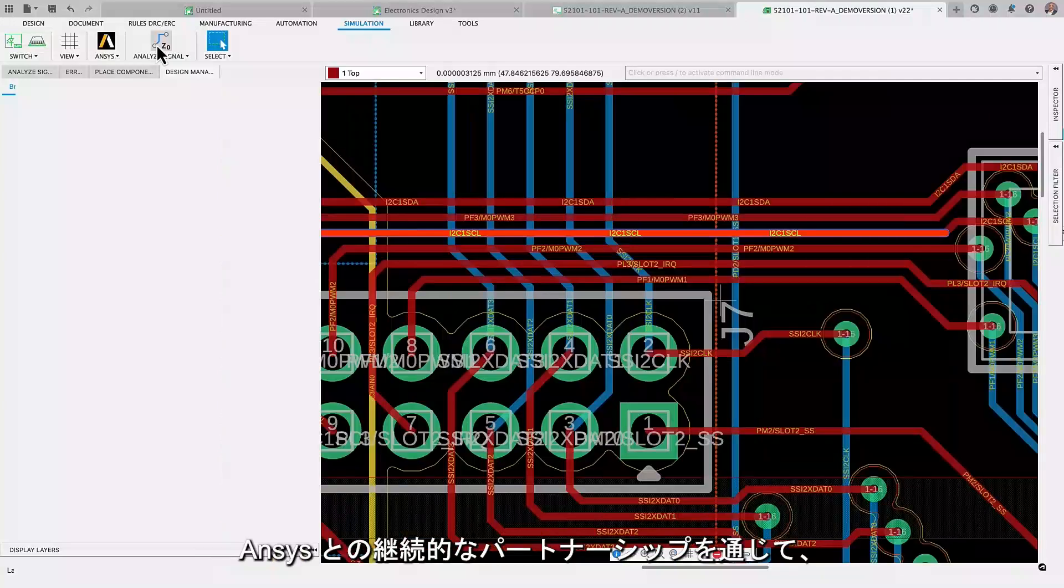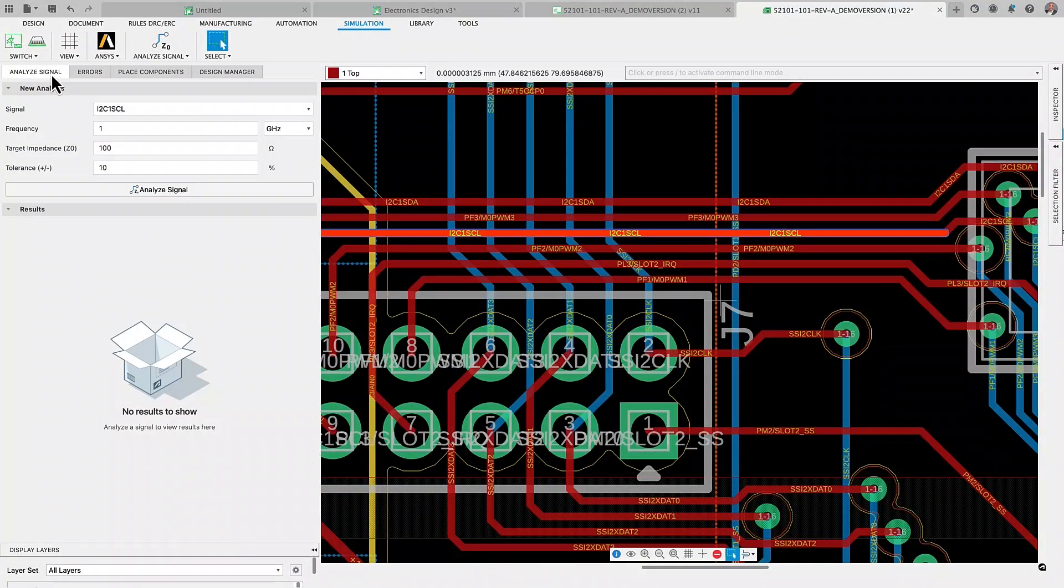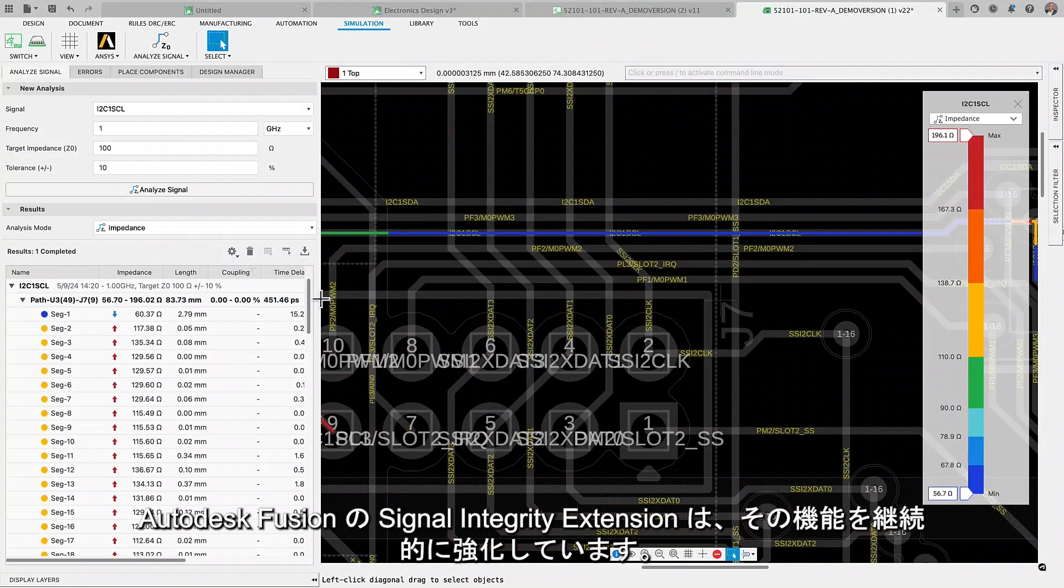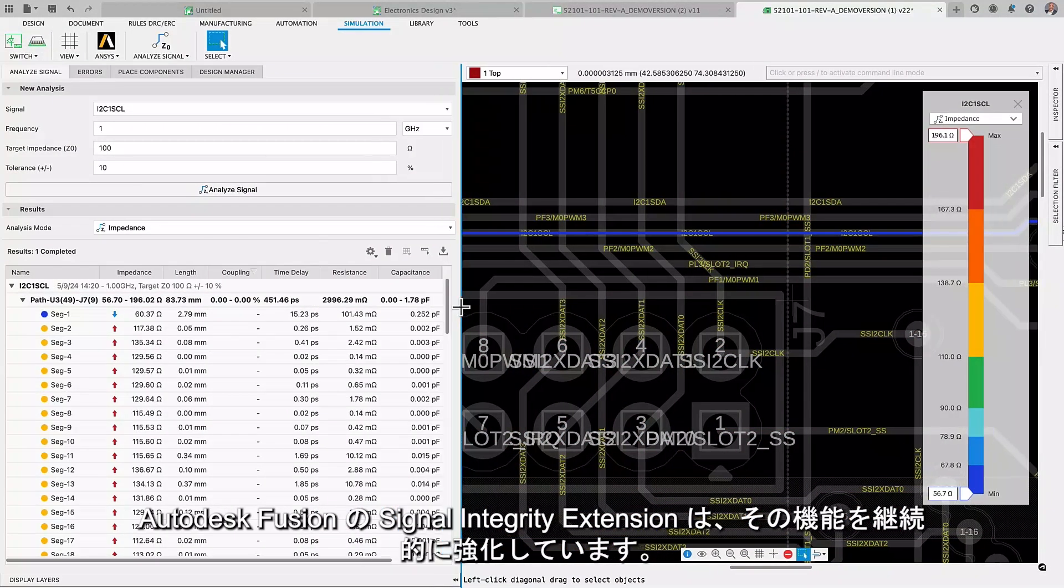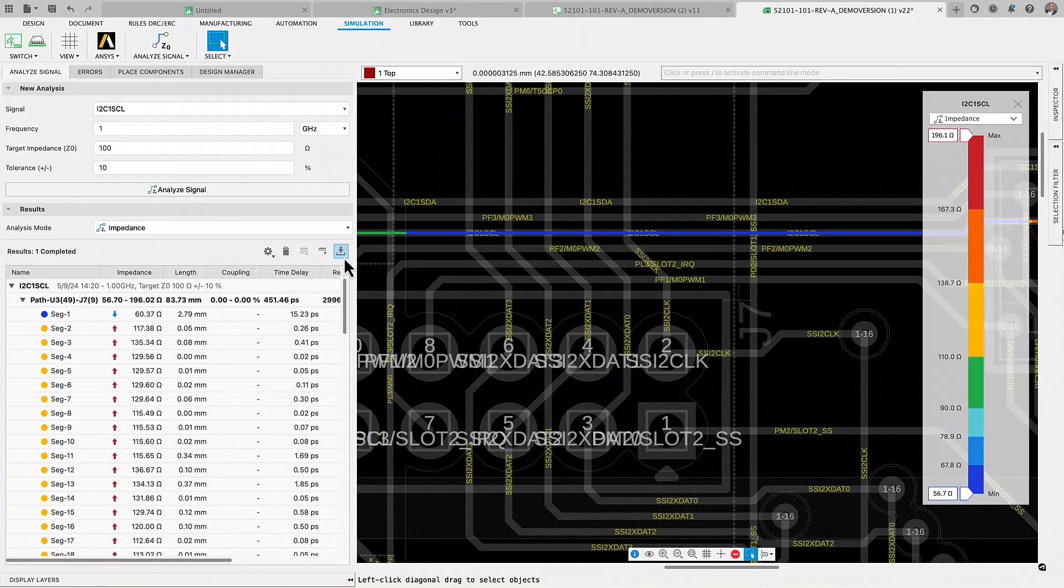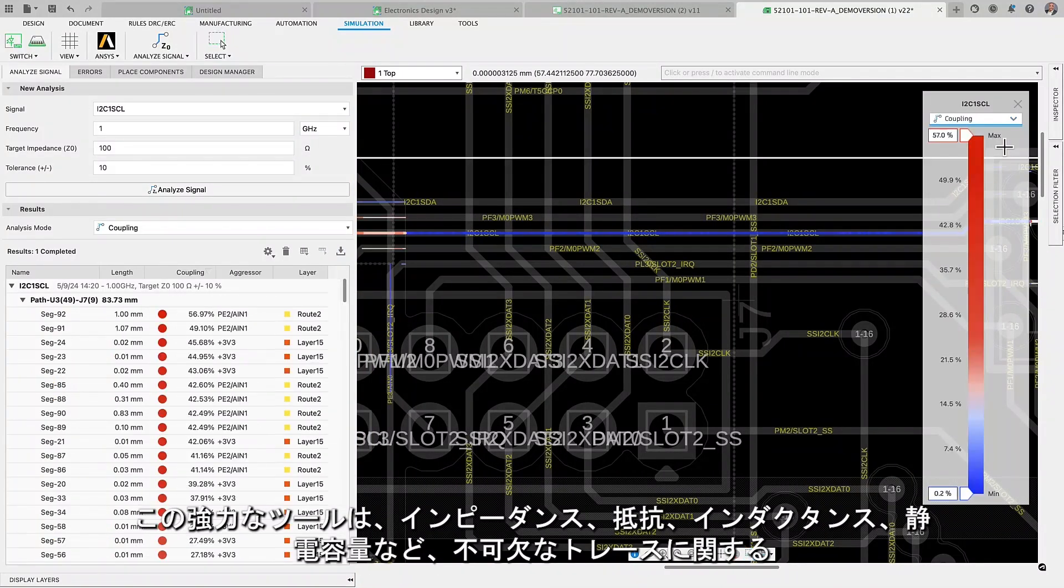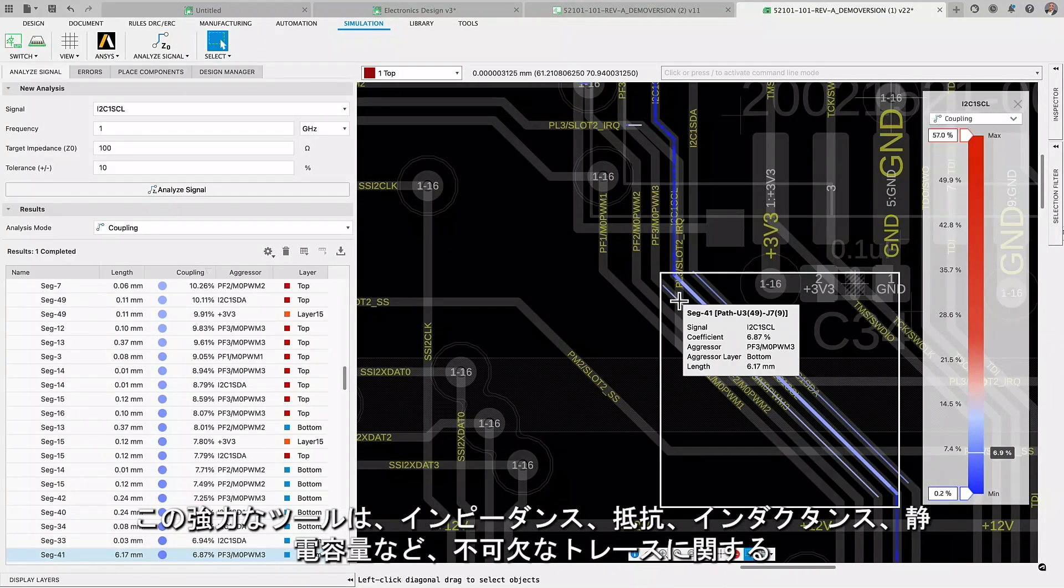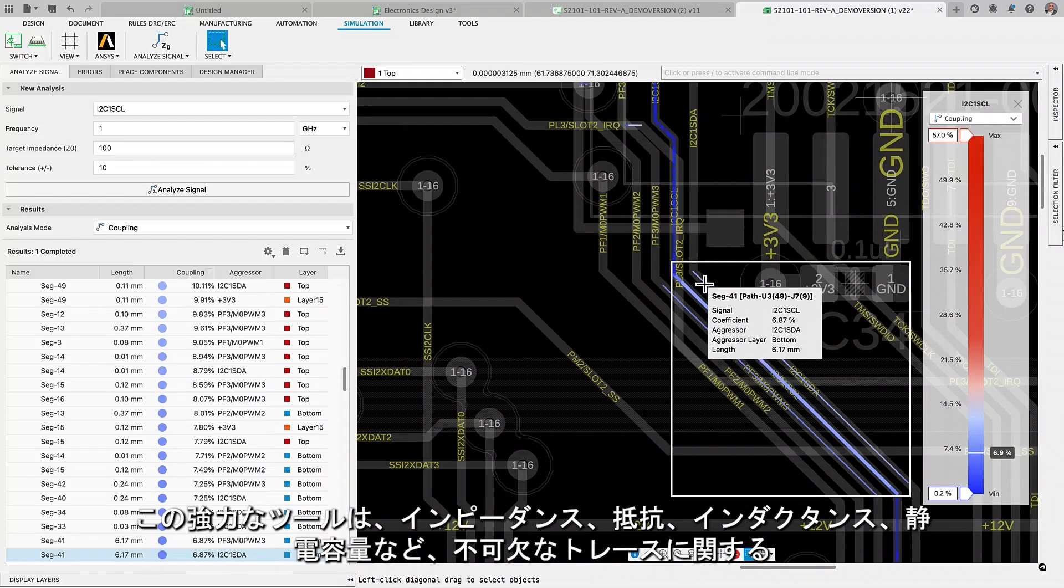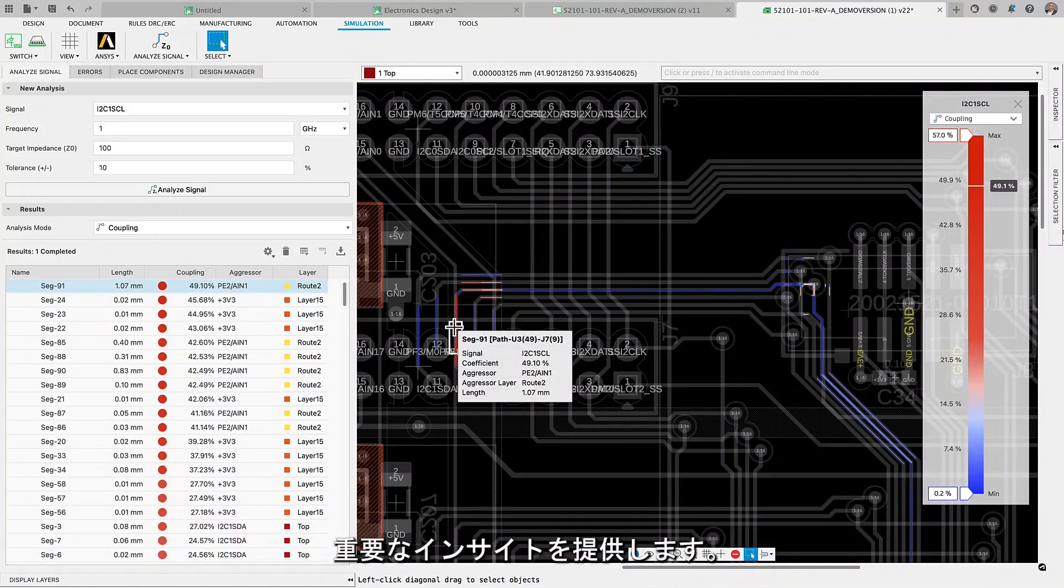Through our ongoing partnership with ANSYS, the Signal Integrity Extension of Autodesk Fusion is continuously enhancing its capabilities. This powerful tool now offers you critical insights into impedance, resistance, inductance, capacitance, and other aspects of your critical traces.